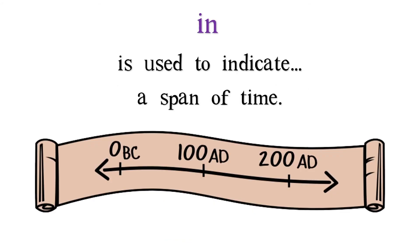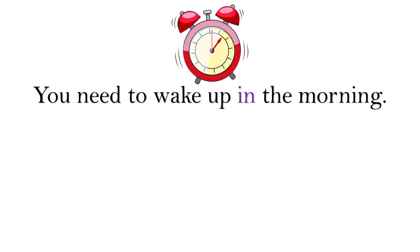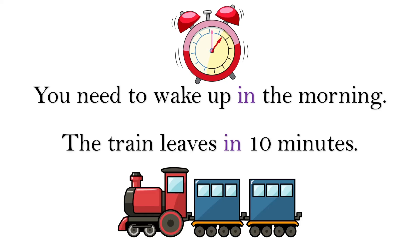In is also used to indicate a span of time. You need to wake up in the morning. The train leaves in 10 minutes.